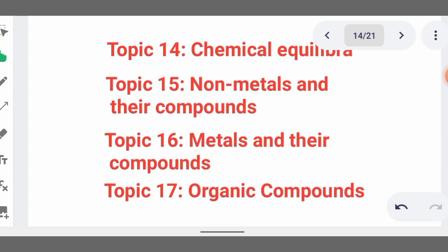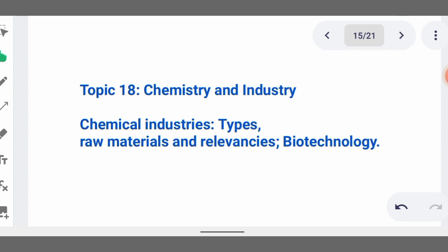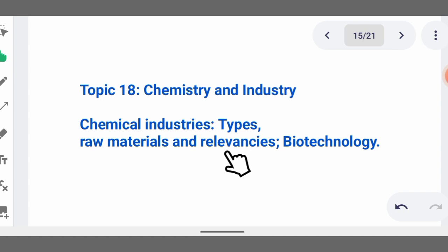Understand which organic compounds are gases, which are liquids, and which are solids, as well as their preparation. Then we have chemistry and industry — just read and understand those topics; they are very simple and less complicated.